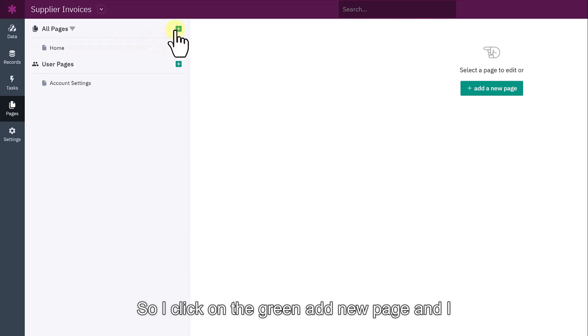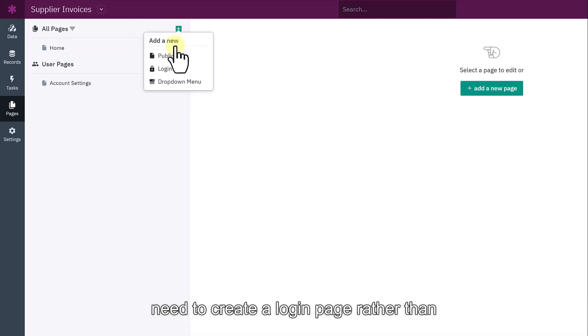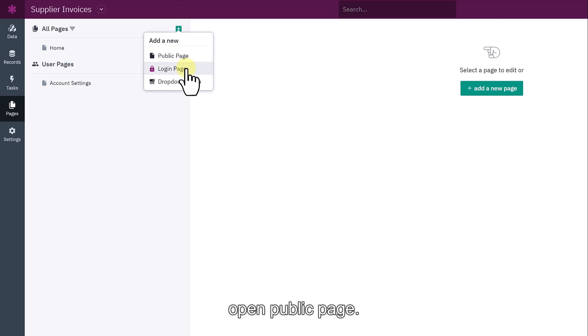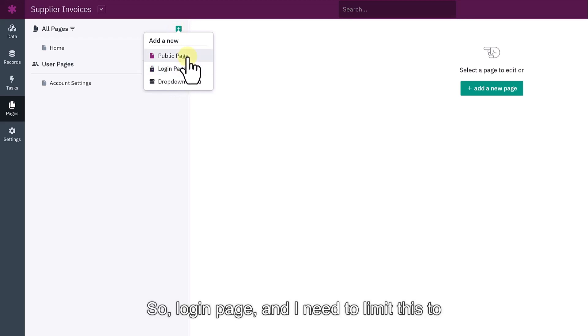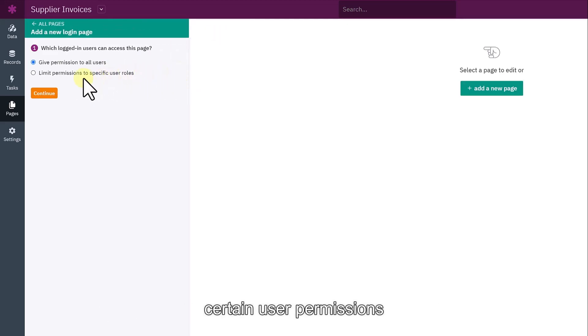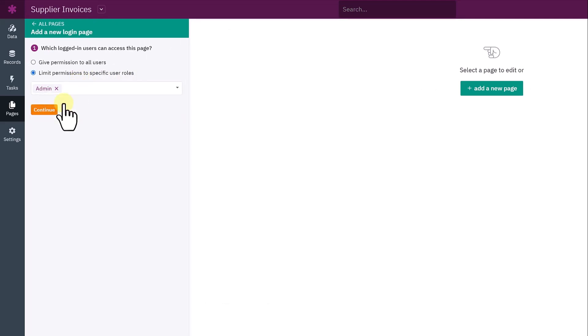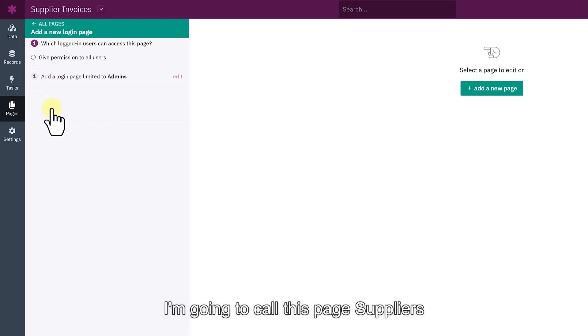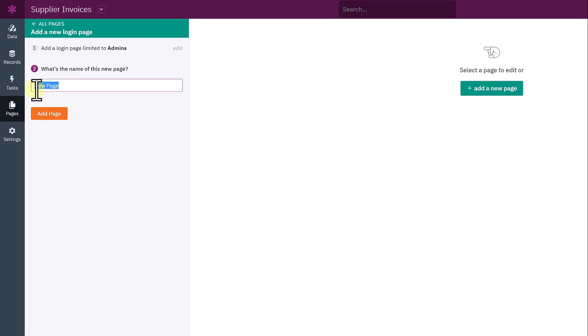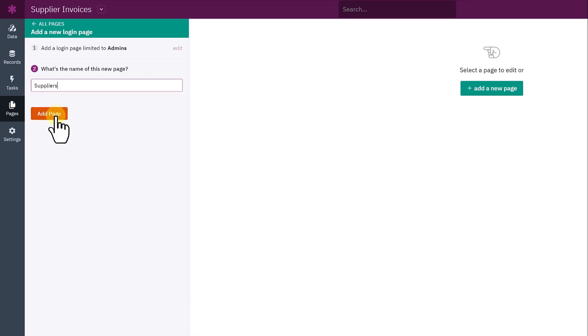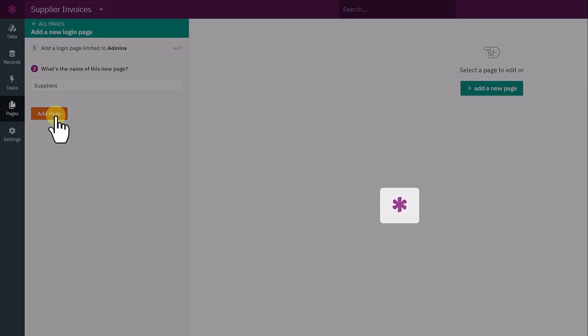What I want to create is a page for the admin to see a list of suppliers. I click on the green add new page and I need to create a login page rather than an open public page. I need to limit this to certain permissions by user role for admin. I'm going to call this page suppliers and add my page.